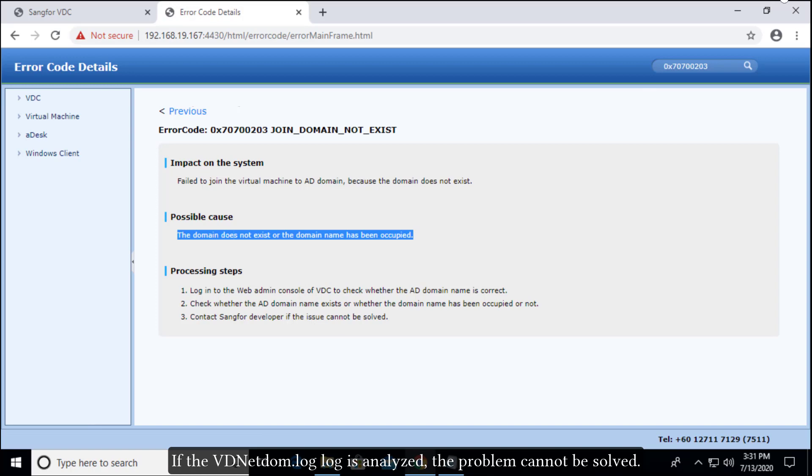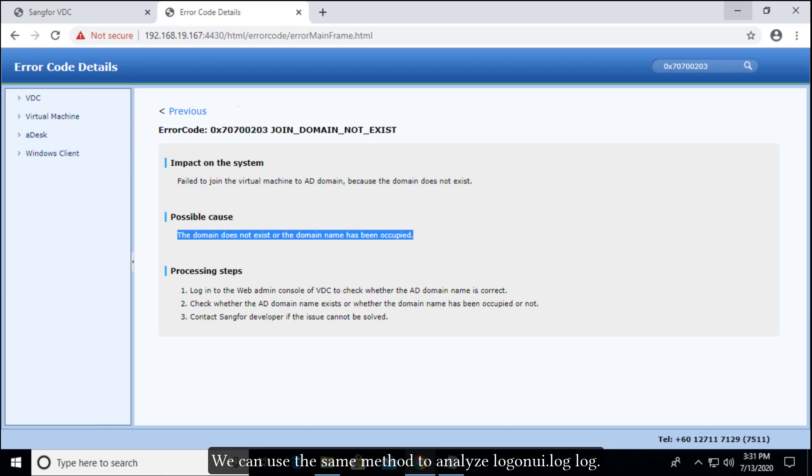If the VDNetdom.log is analyzed and the problem cannot be solved, we can use the same method to analyze LogonUI.log.